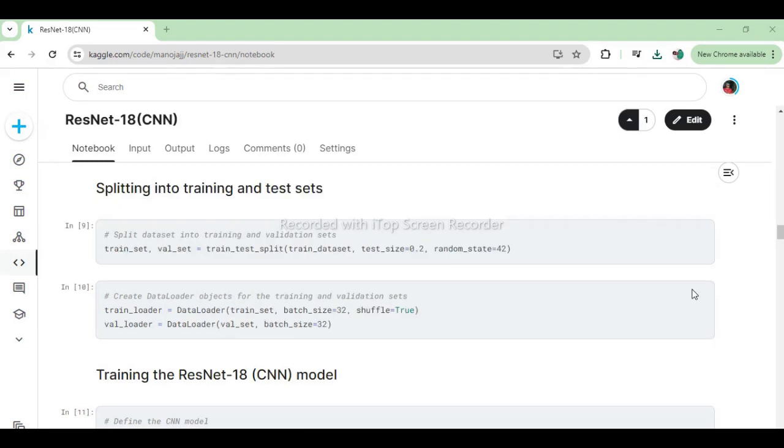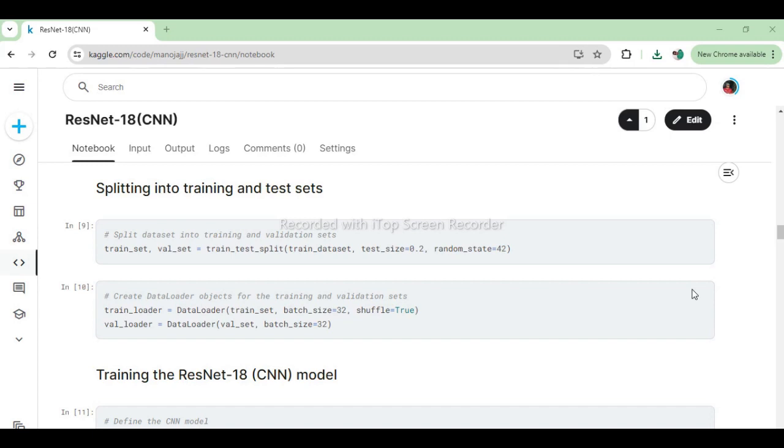Now, let's split our dataset into training and validation sets to evaluate our model's performance. We'll use the train_test_split function to divide the data, ensuring our model generalizes well to unseen images. These lines split the dataset into training and validation sets using train_test_split, with a test size of 20% and a fixed random state for reproducibility. Then, they create data loader objects train_loader and val_loader for the training and validation sets, respectively, with a batch size of 32 and shuffling enabled for the training data.